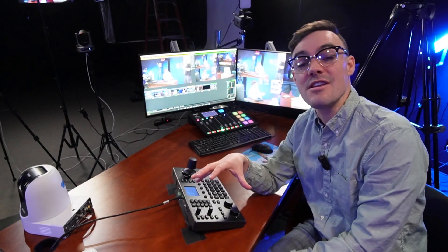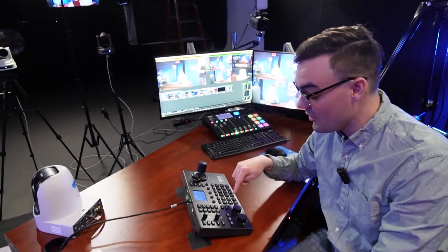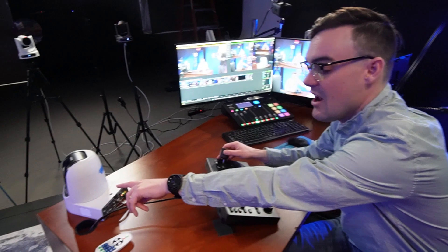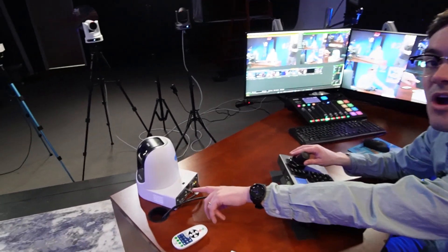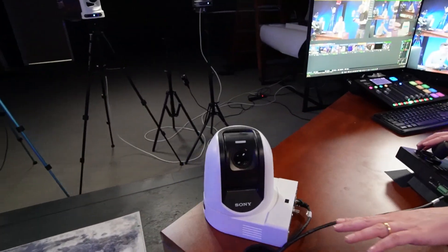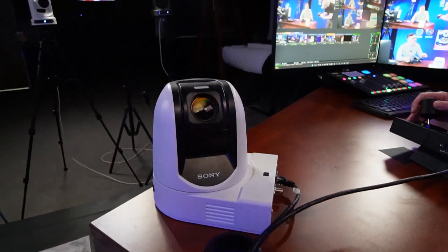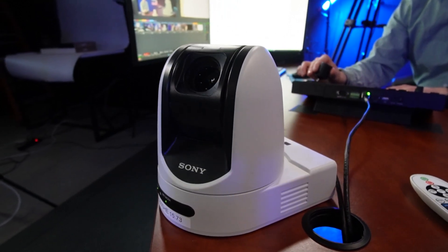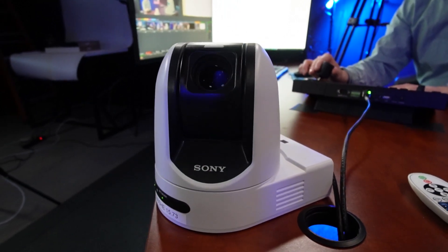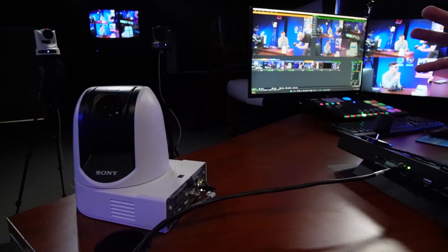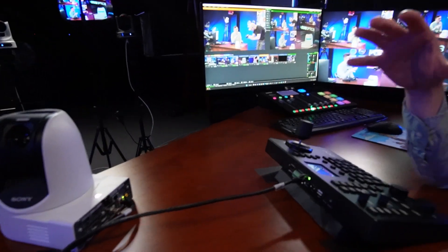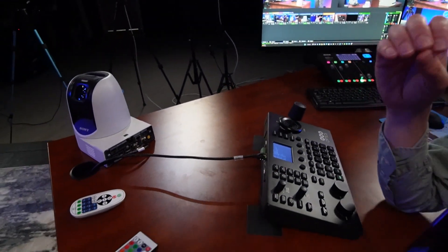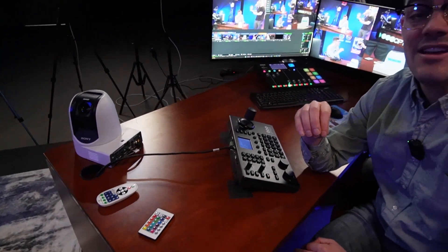It also supports other camera manufacturers. Right here I have a Sony PTZ camera being used. This joystick will work with BirdDog cameras, Panasonic cameras, and even older serial controllers as well.